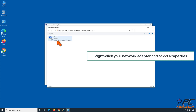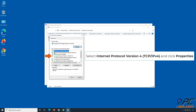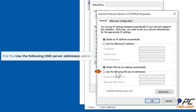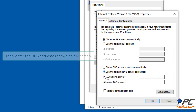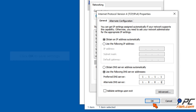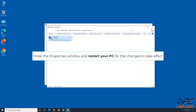Right-click your network adapter and click Properties. Select Internet Protocol Version 4 (TCP/IPv4) and click Properties. Tick Use the Following DNS Server Addresses, then enter the DNS addresses shown on the screen. We will use Cloudflare DNS: for the preferred DNS server, type in 1.1.1.1, and for the alternate DNS server, type in 1.0.0.1. Click OK to save settings. Close the Internet Properties window and restart your PC for the changes to take effect.